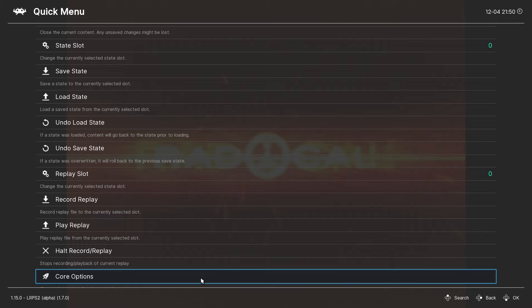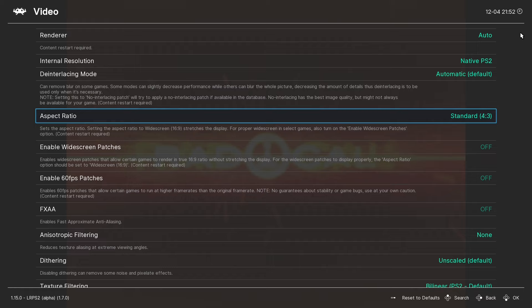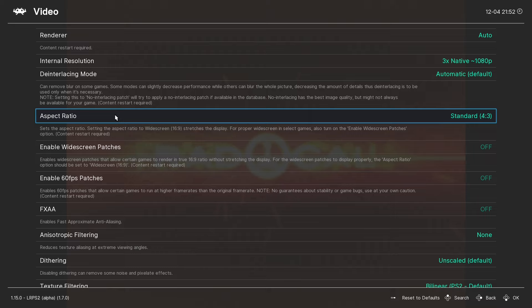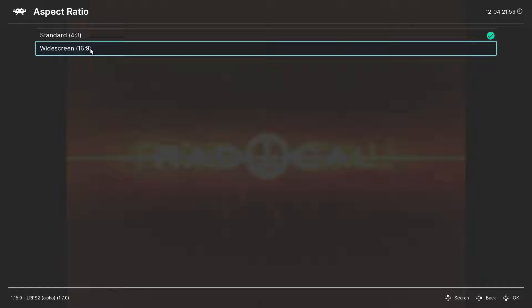Now, you have quite a few things you can play around with in here. I like to go to Internal Resolution, and I'm going to bump this up to 1080p. If you have a pretty powerful system, then you can go all the way up to 5K if your system can handle it. Something else you may want to change is the Aspect Ratio. By default, it's going to be at 4:3, but if you like, you can change this to widescreen, but it will stretch your game a bit.